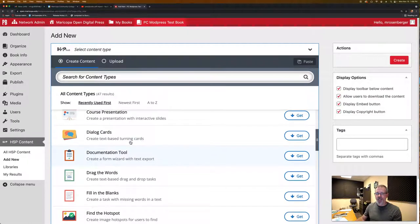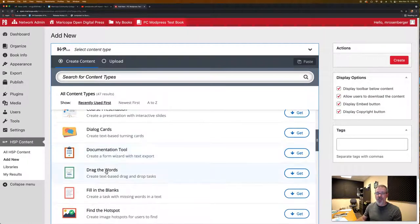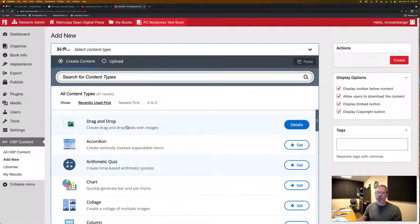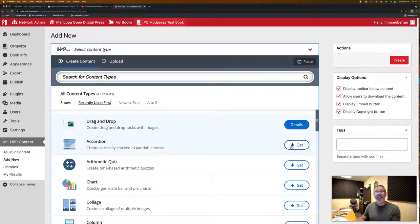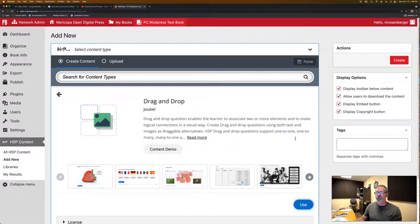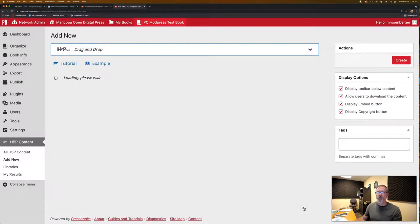You were doing the drag the words. Find drag and drop. The first time you do it, you have to click get and then click use or install. The second time you go in, it says details. You just click details and then click use.